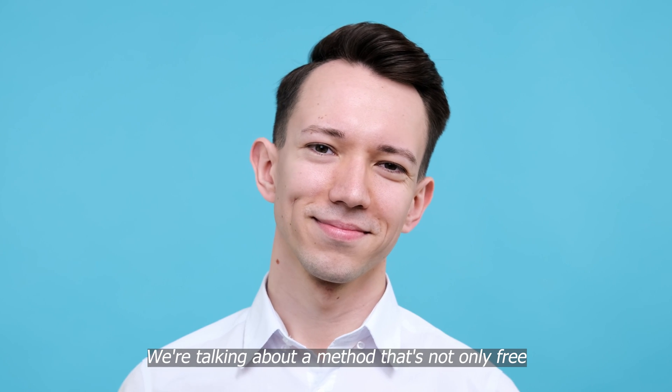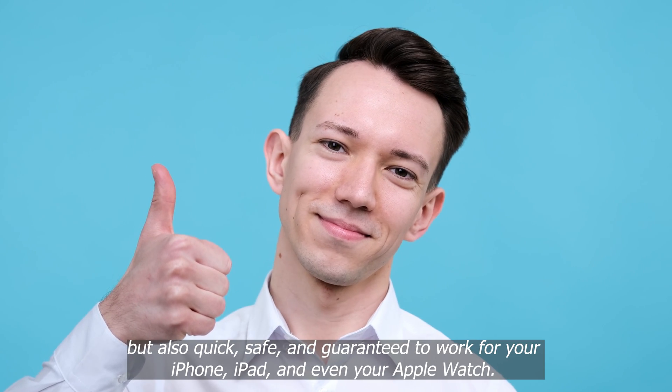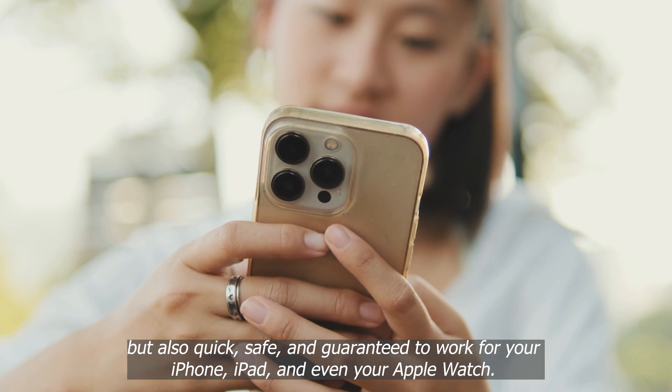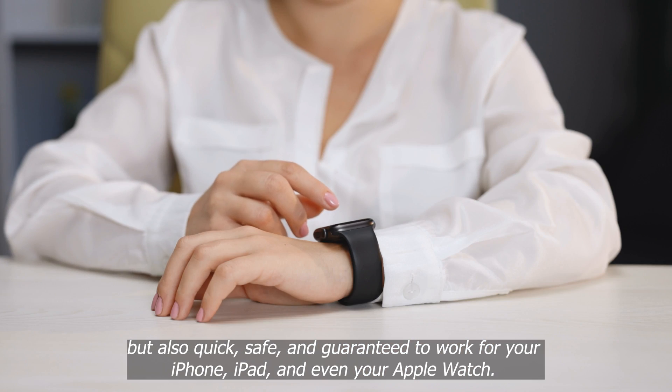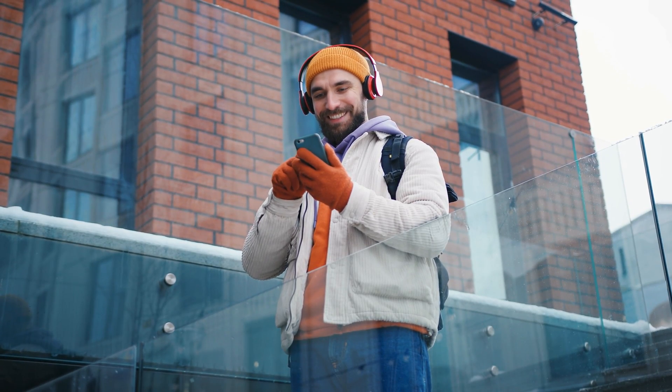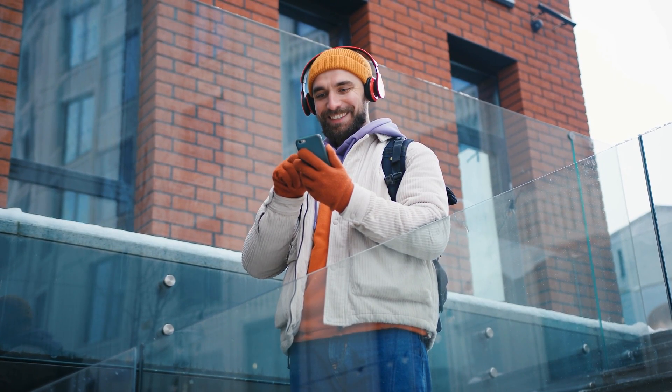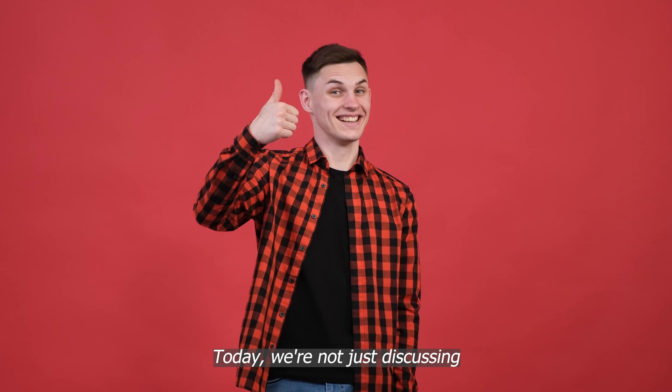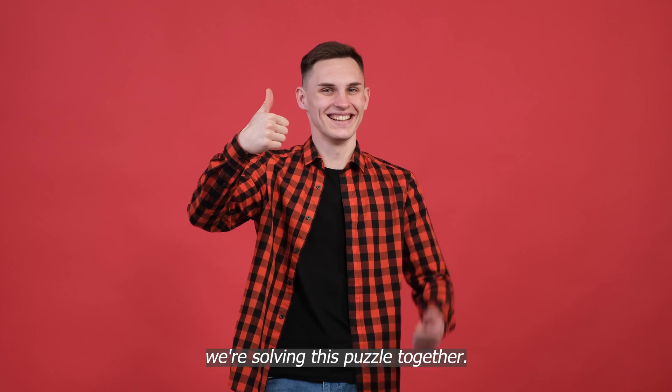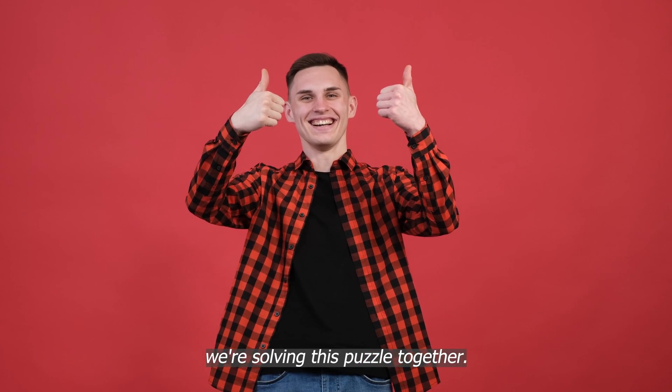We're talking about a method that's not only free, but also quick, safe, and guaranteed to work for your iPhone, iPad, and even your Apple Watch. It's like finding that secret level in a video game that gets you straight to the boss fight, efficient and super satisfying. So stick around because today we're not just discussing, we're solving this puzzle together. Let's get started.